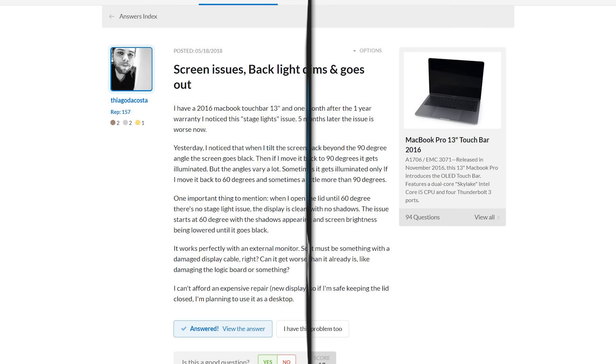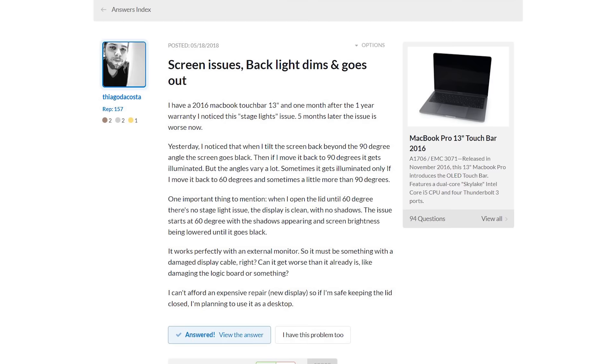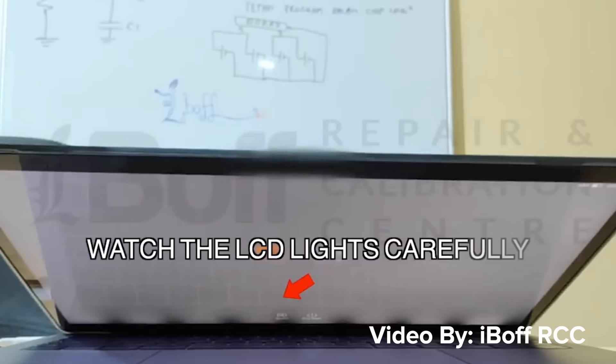The first time we started hearing about Flexgate was last year, and we started getting a bunch of forum posts on our answers page. People were saying that they had this issue where they would open up their laptop and some of the backlights weren't working.